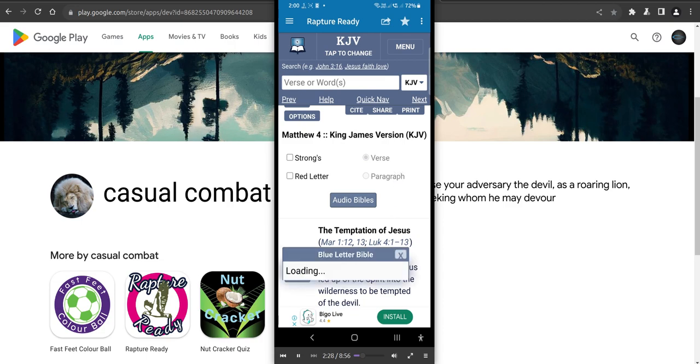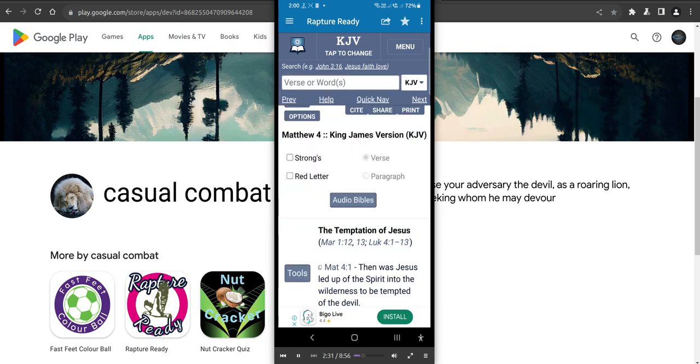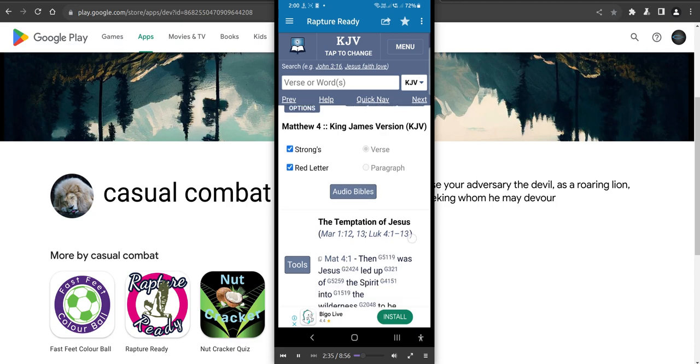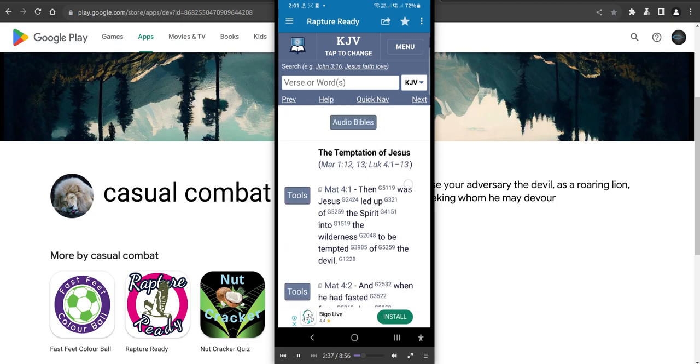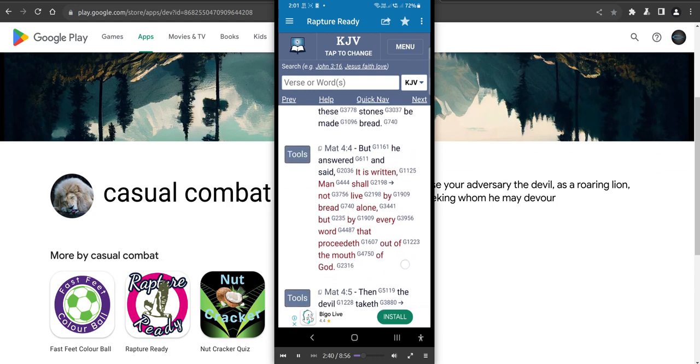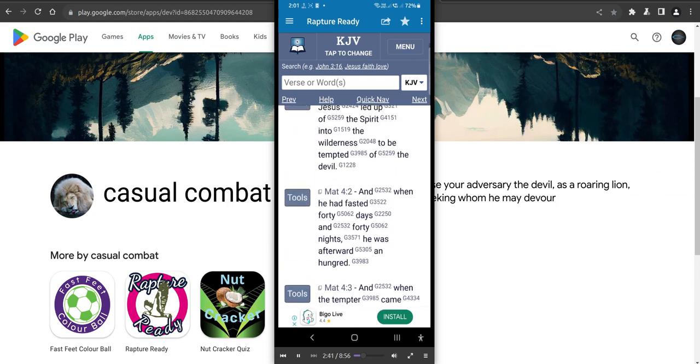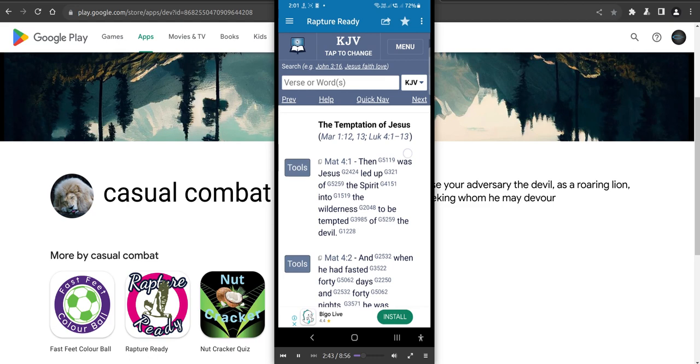So you pick your Bible and chapter. You'll see your red letter there, Strongs. So you can see the Strongs numbers. There's our red letters. This is in this one. So you can pick on, tap on your Strongs numbers there.